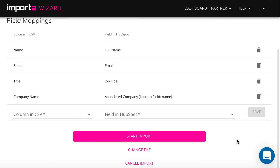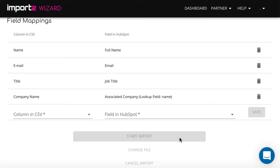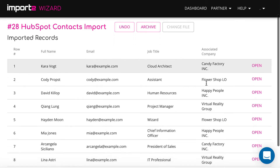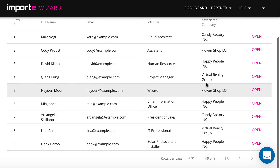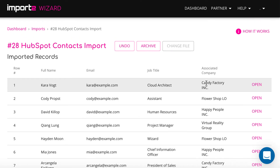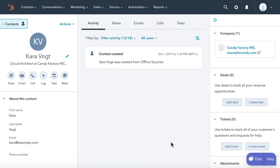Now your import is set up. And once it's finished, you can see the list of all imported contacts with links to open them in HubSpot. As simple as that.